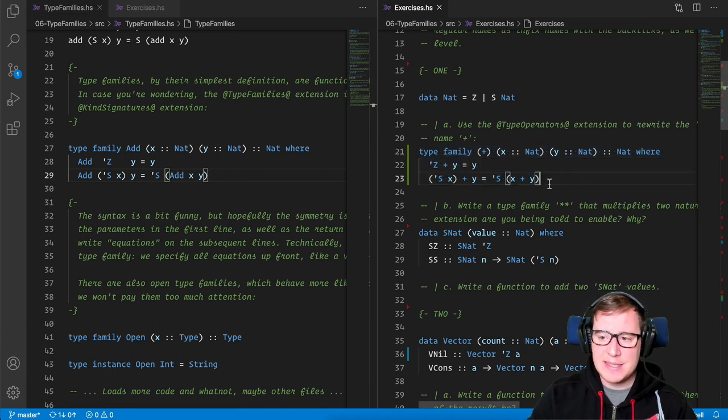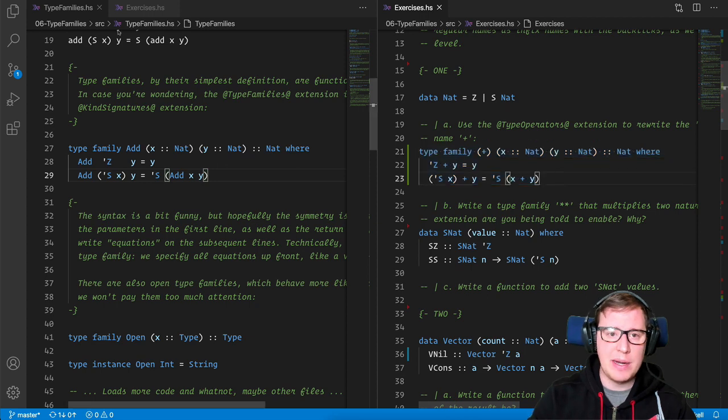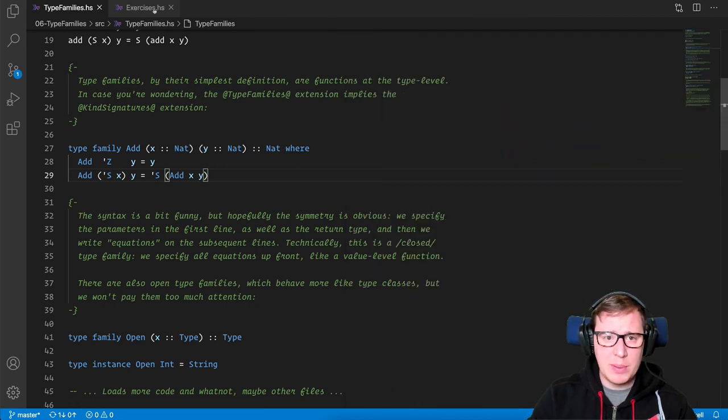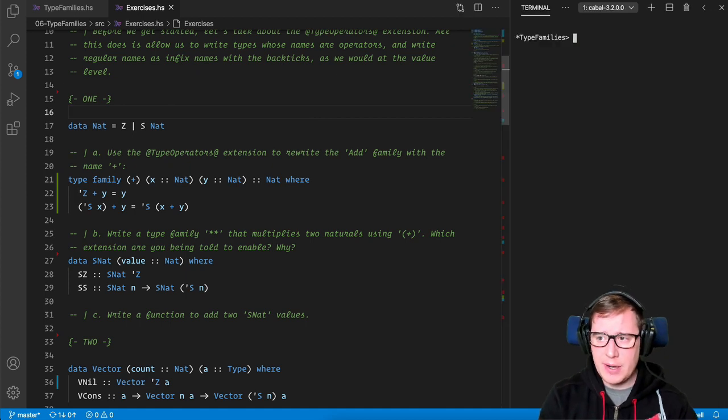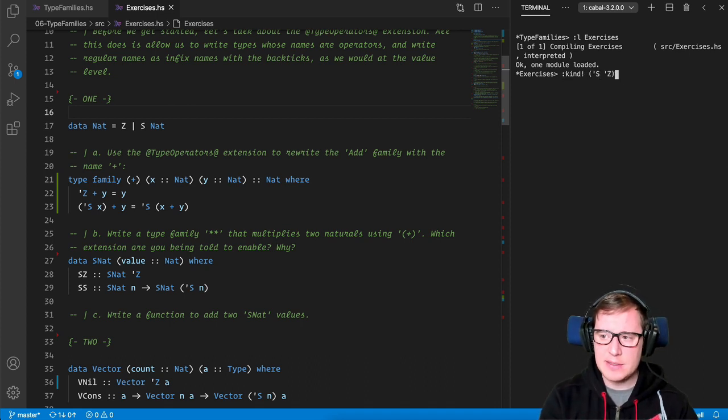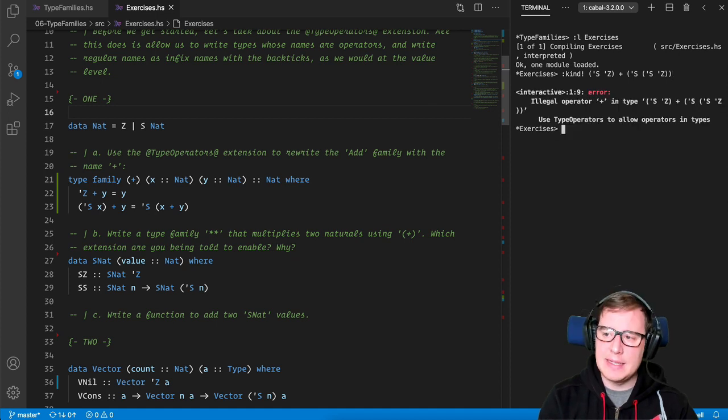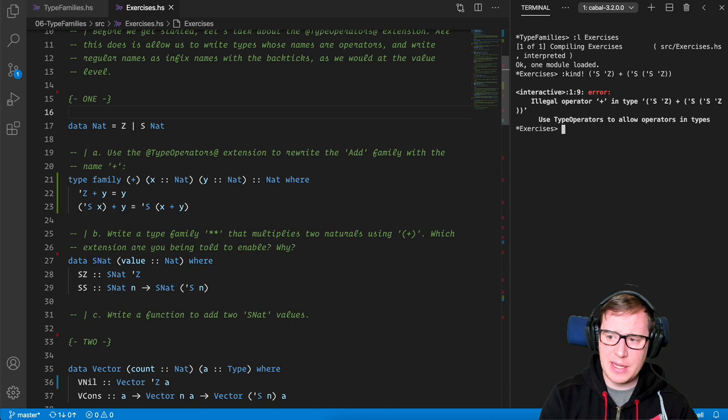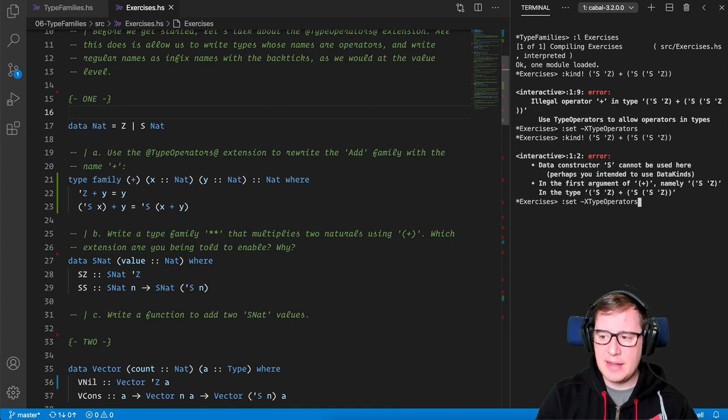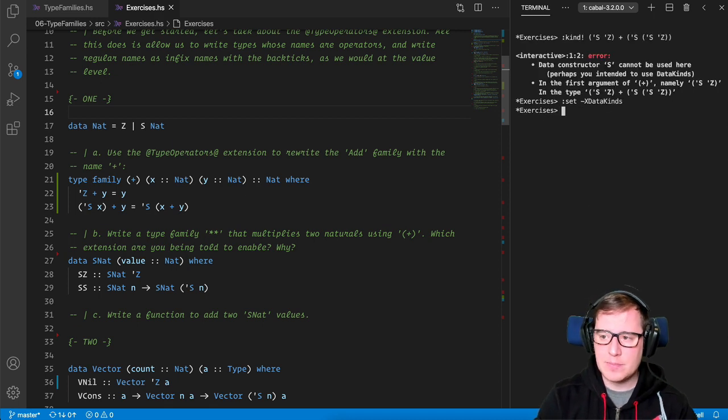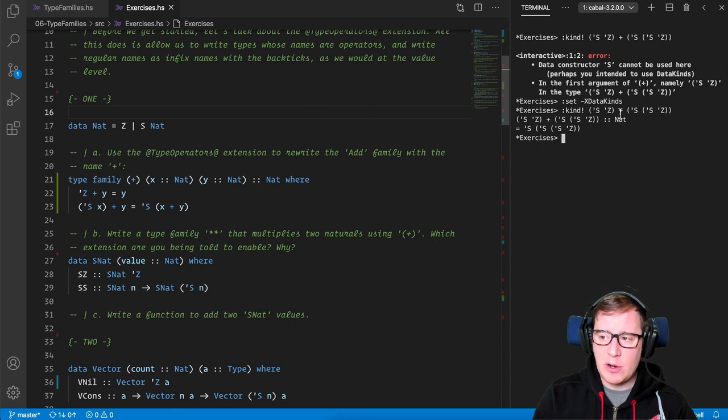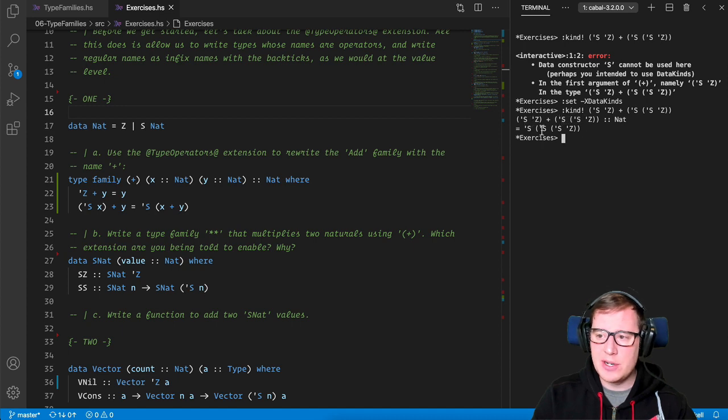So now let's open this up in GHCI and see if we did something correct. Great. And we're going to load the exercises. Beautiful. If we add one value level that is S of Z to one that represents the value two, we should have a kind that returns three in the natural numbers. Nice. Illegal operators enable type operators. Well, we got a warning about this. So now we need to enable this extension operators. And now it contains again that we need to enable data. And now our expression can be computed. And as you see, our plus operator for their families is working. We're adding one plus two, and it returns three. Neat.